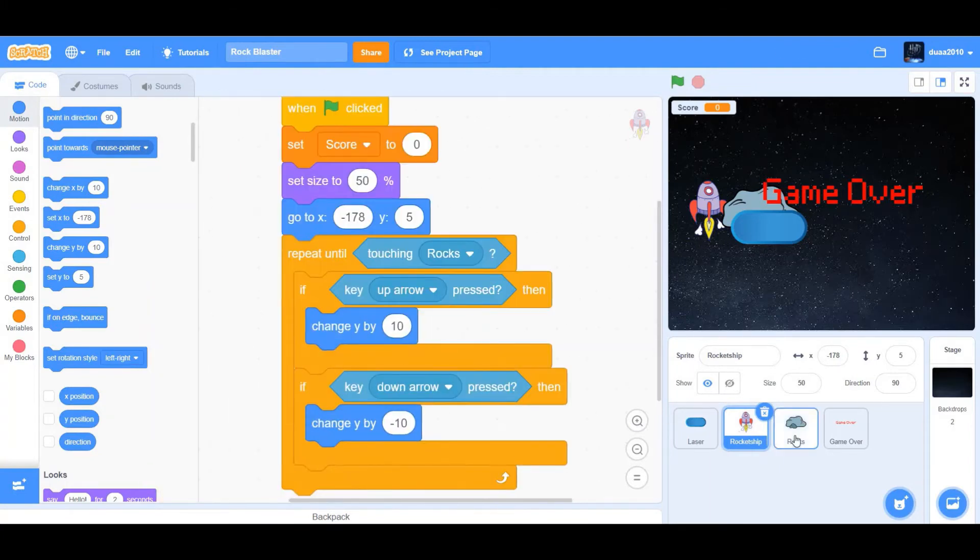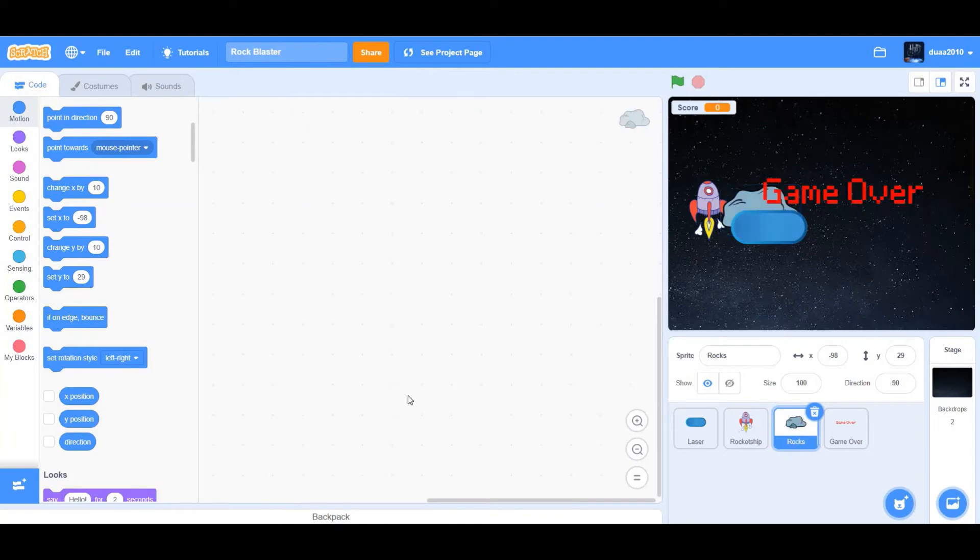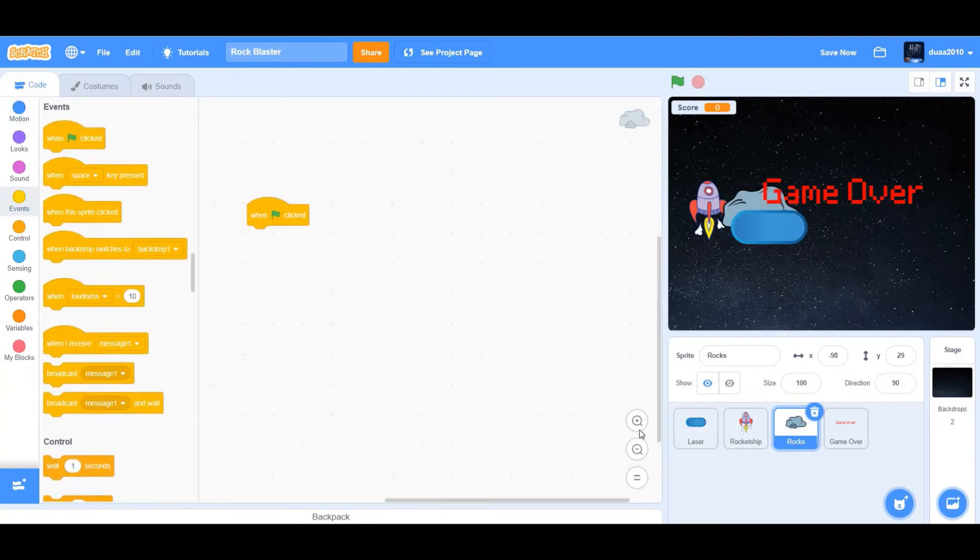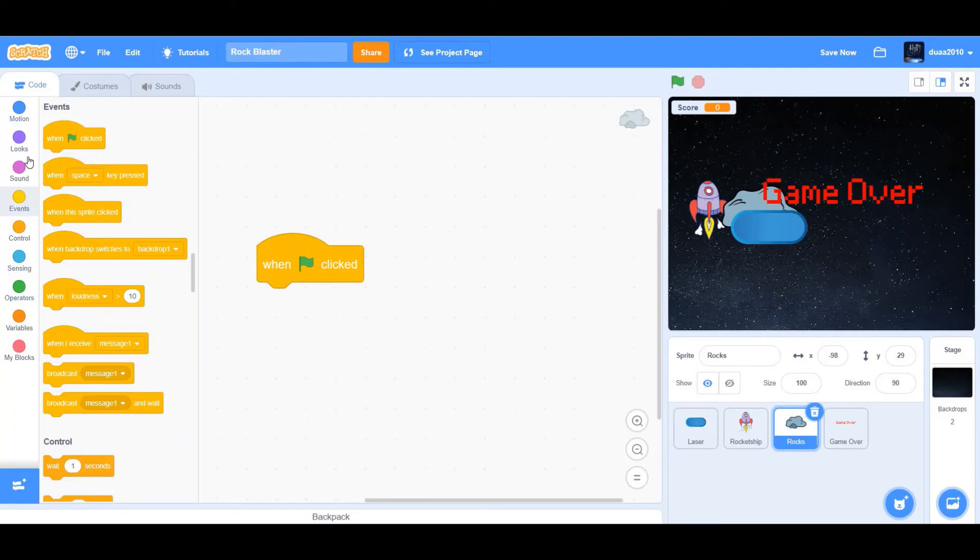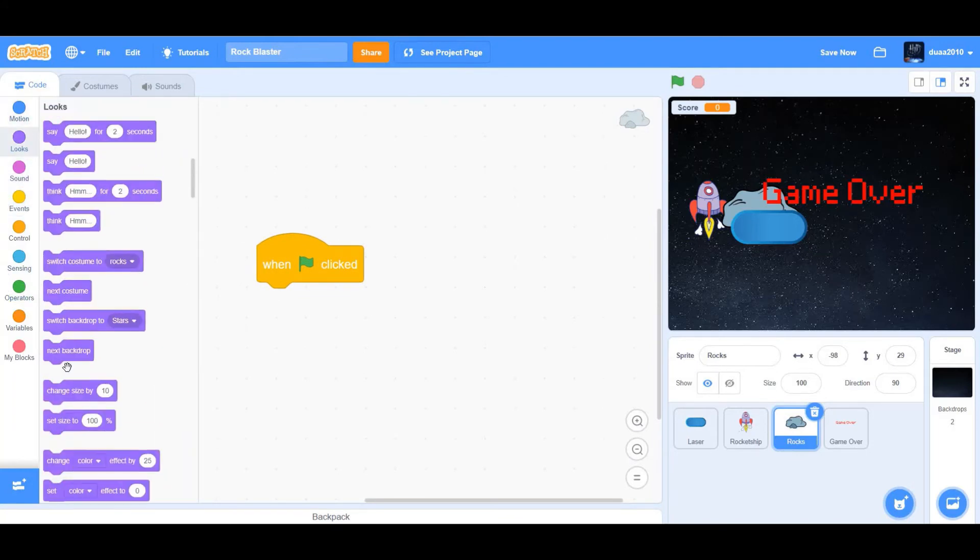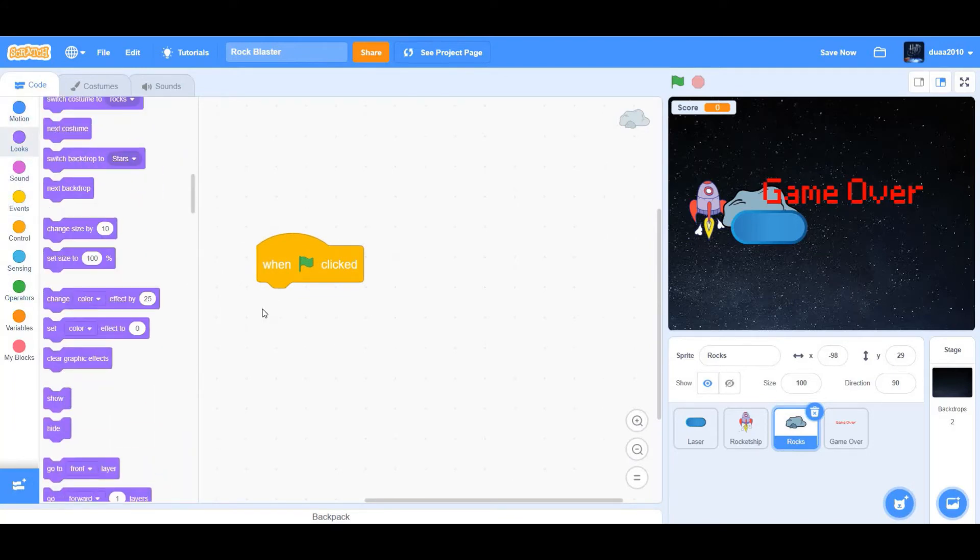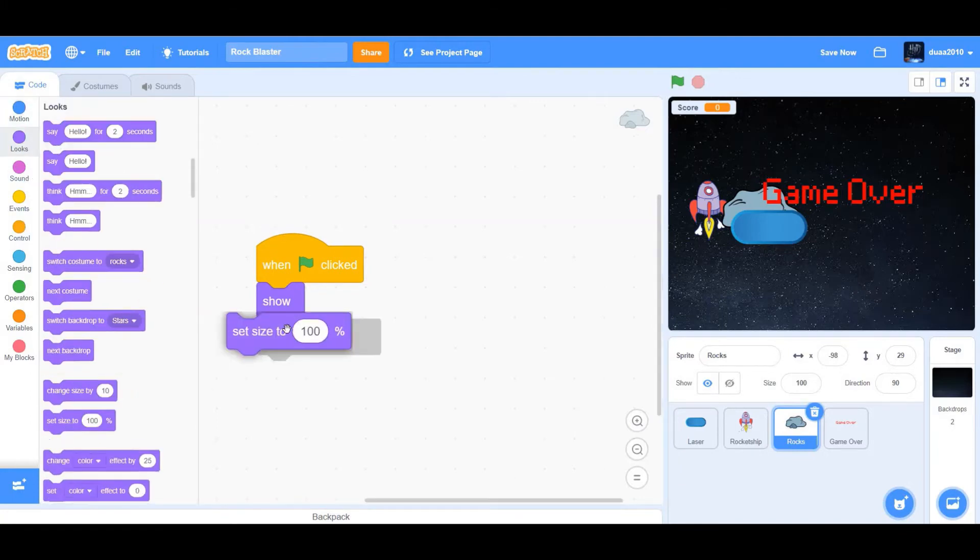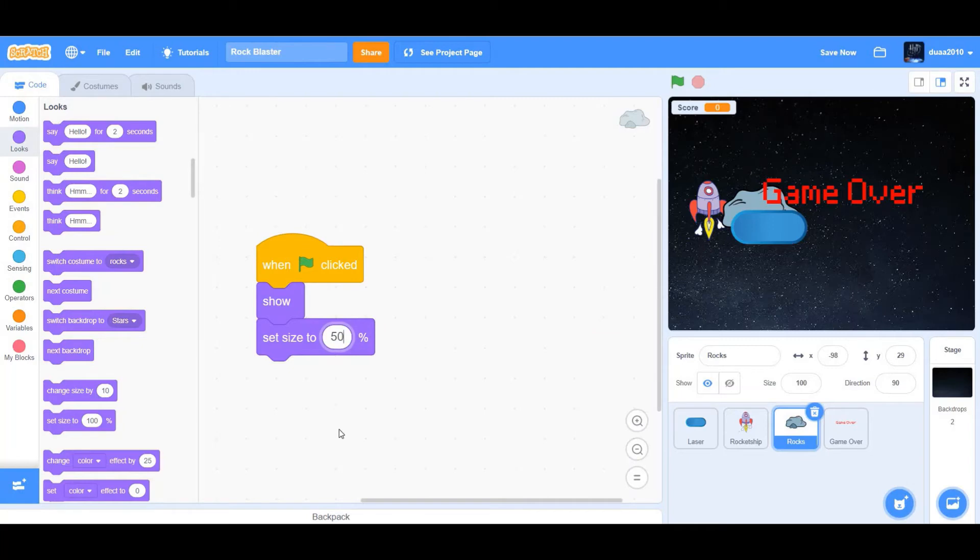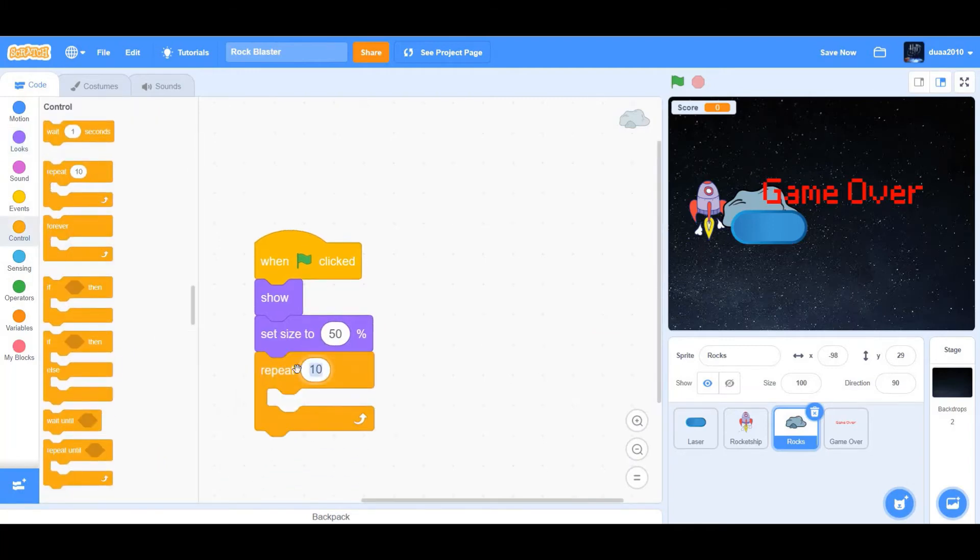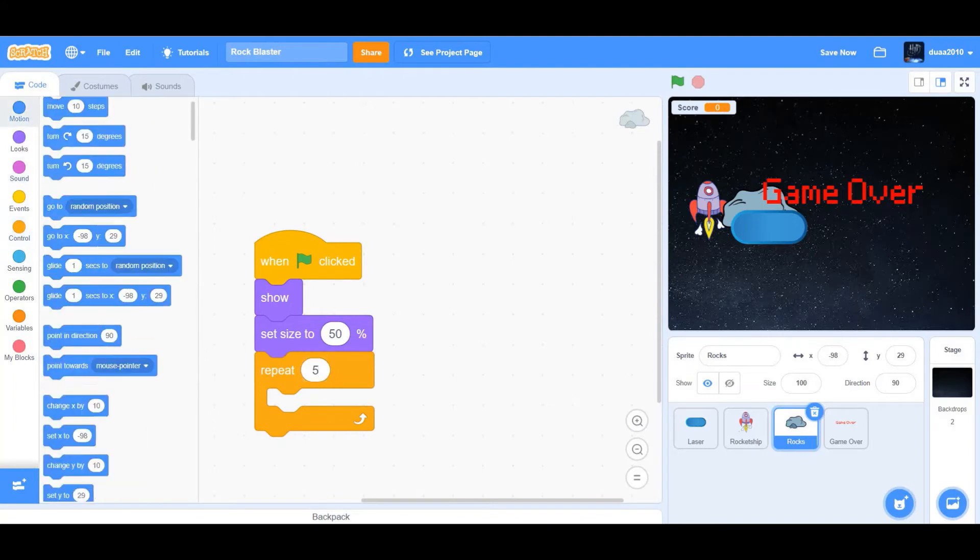Now let's code the rocks. When flag clicked, we want to show. Next, we want to set size to 50 percent. Repeat five times. Create clone of myself.